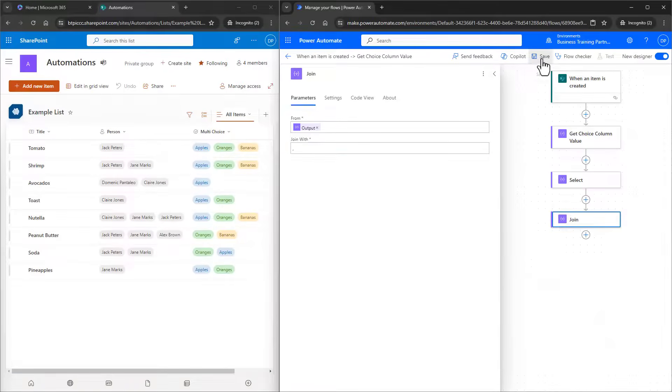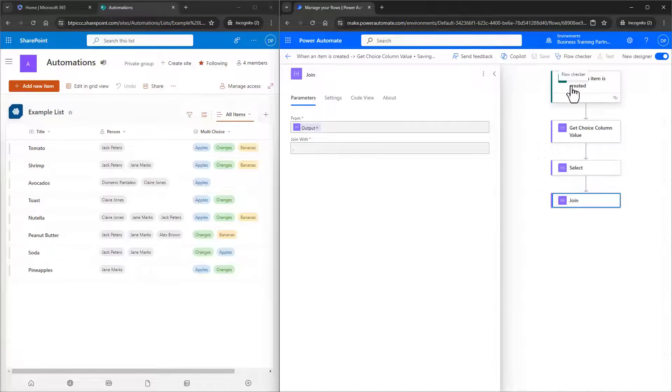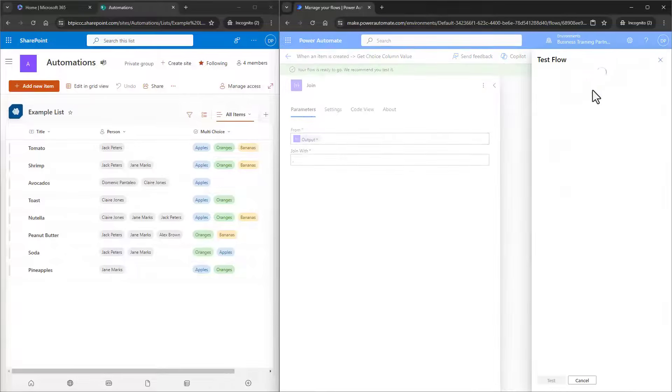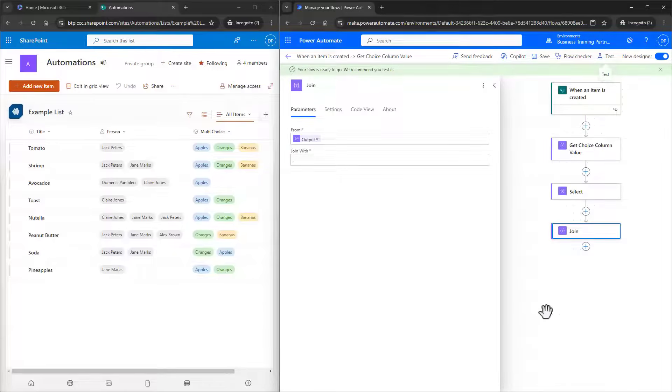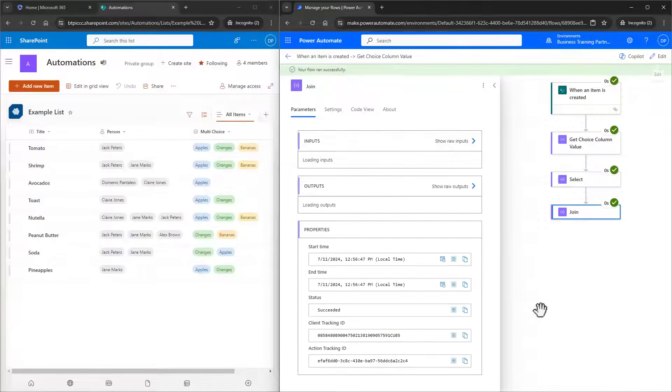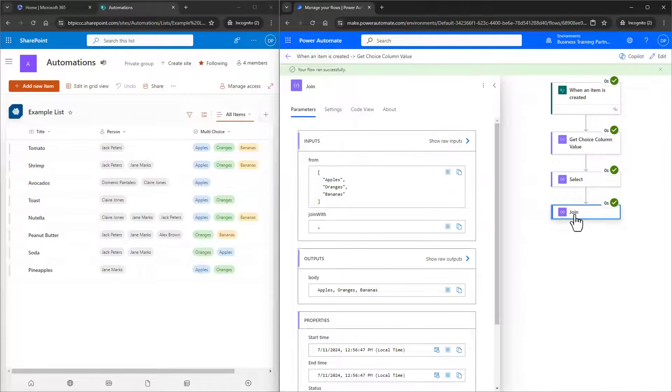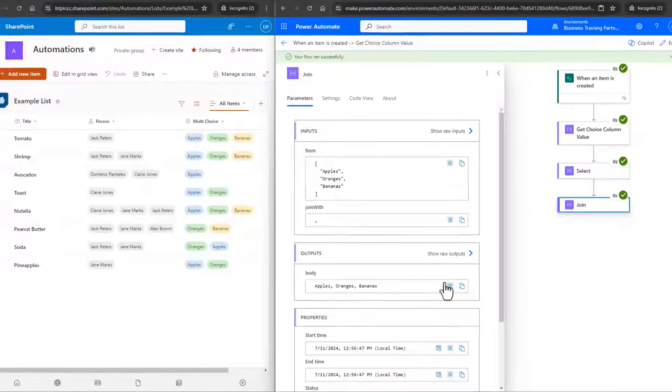I'll save it, choose Test, and run it again. Looking at the Join action, there's our choices in a nicely formatted way in the output.